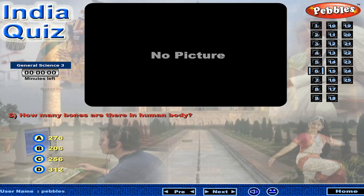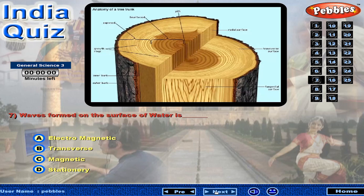How many bones are there in the human body? Waves formed on the surface of water are?